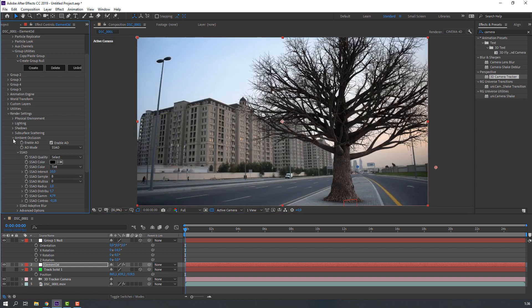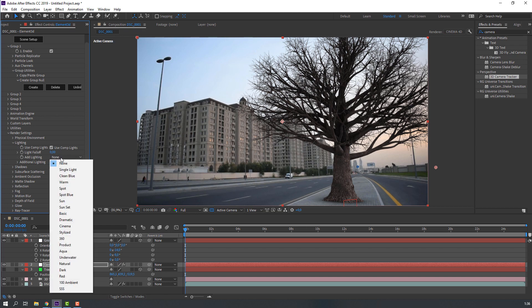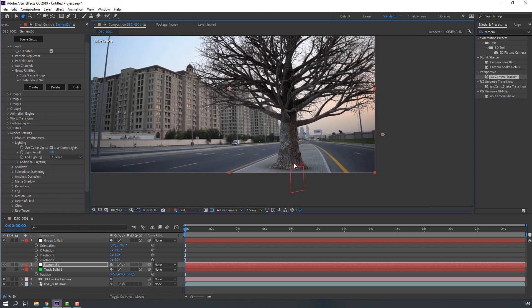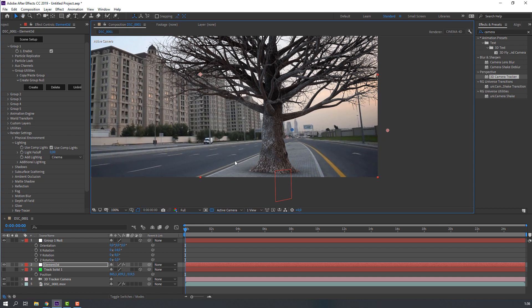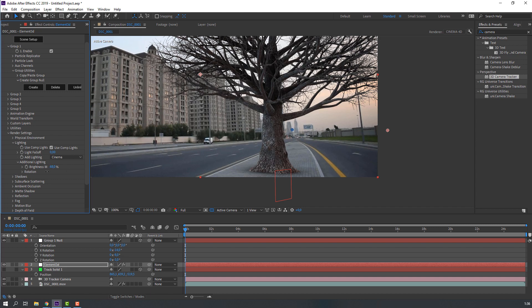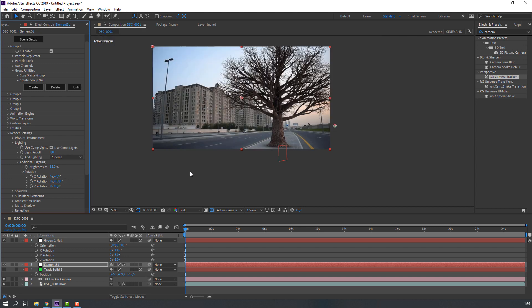Then close ambient occlusion and open lighting. Change none to cinema. And open additional lighting. Change brightness. And open rotation, change rotation like this.